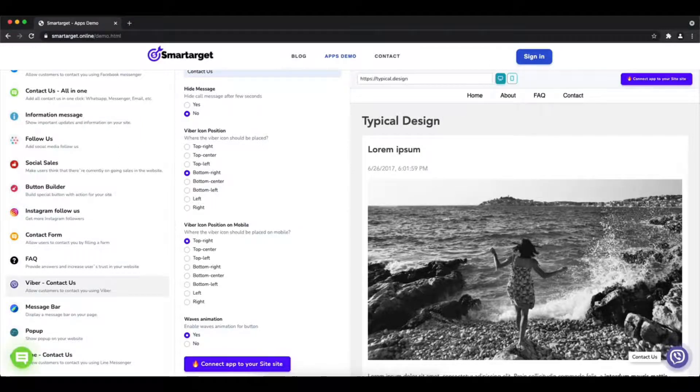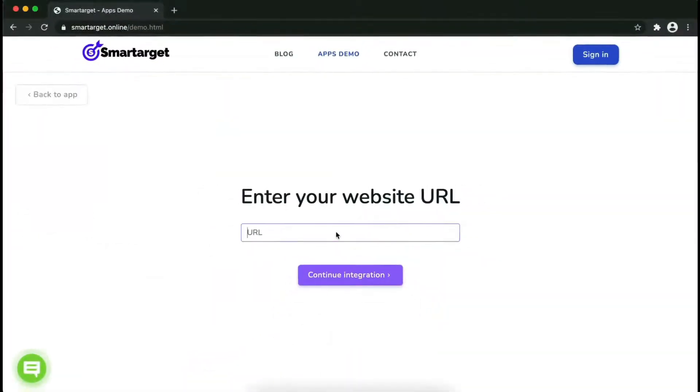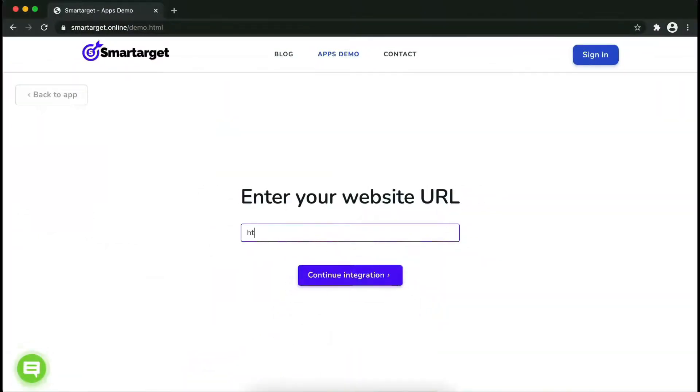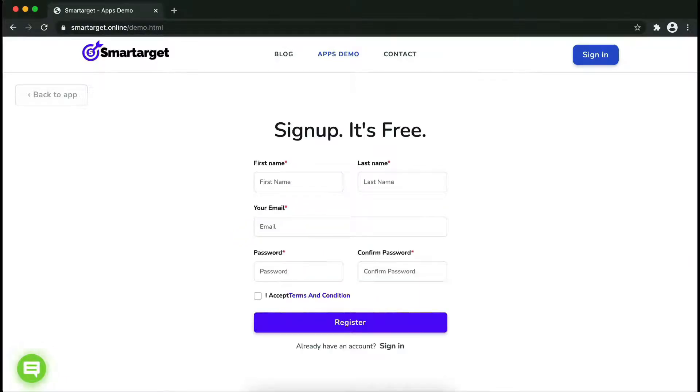Now click on connect to your site. Now let's start to integrate SmartTarget on your website. First, enter your website URL and click on continue integration.